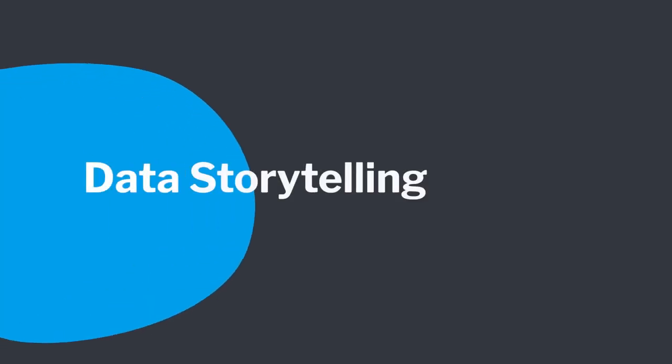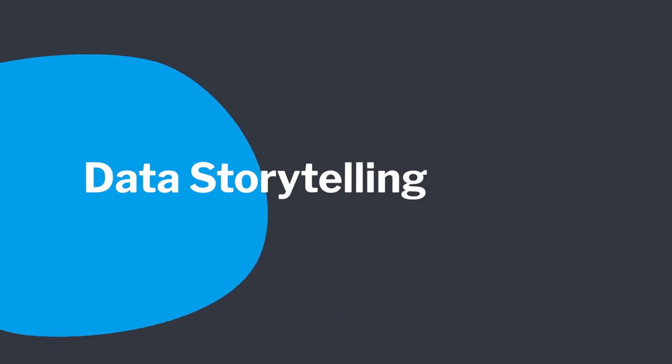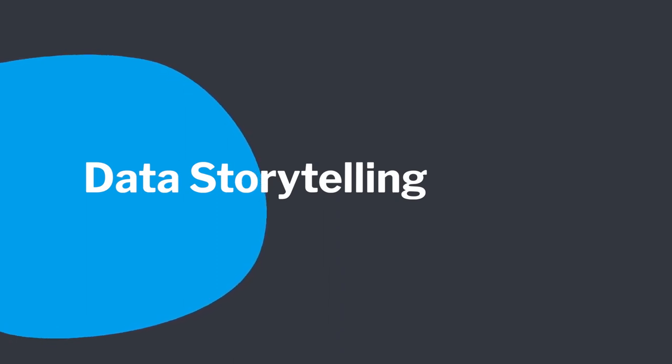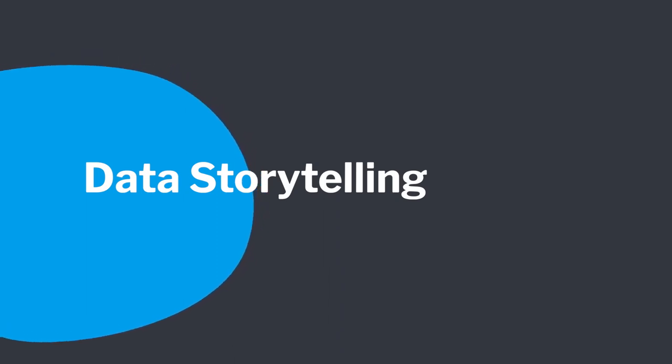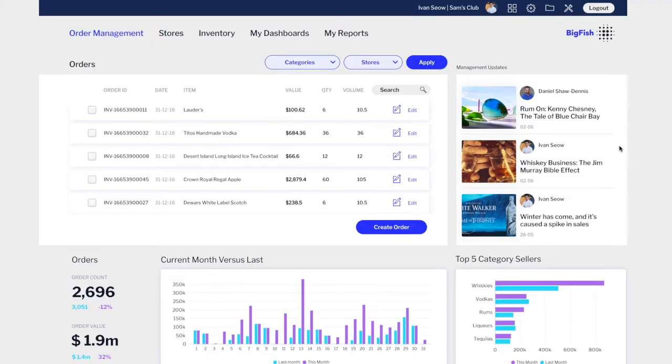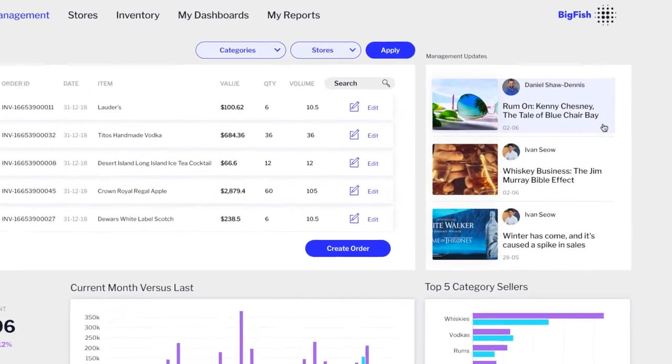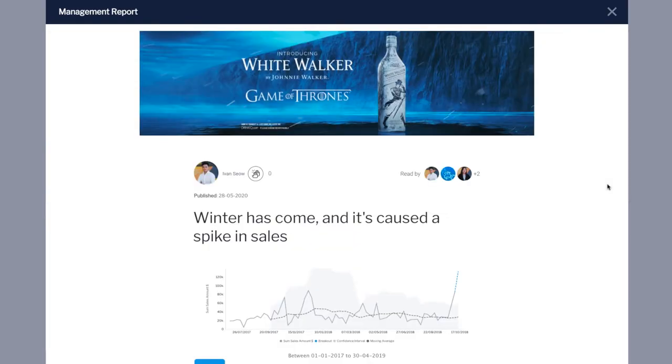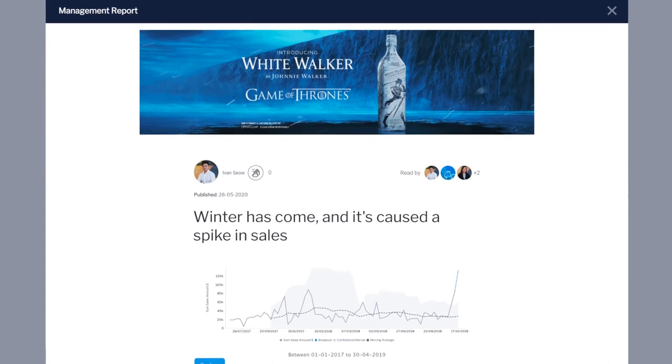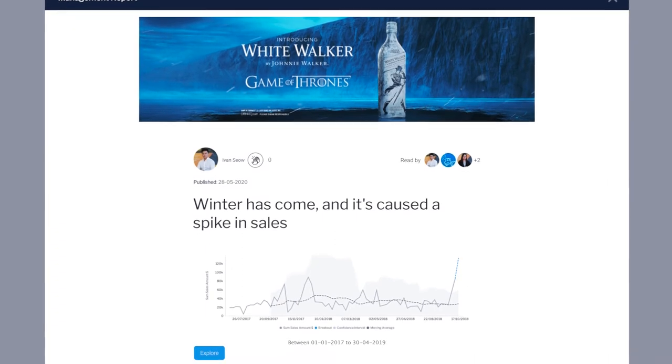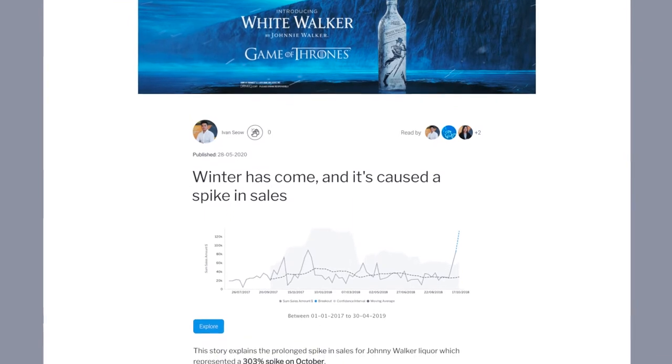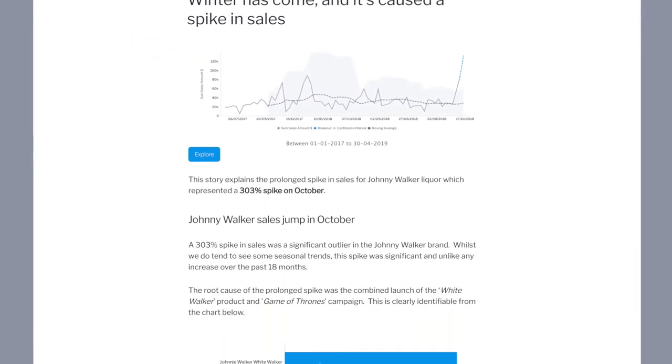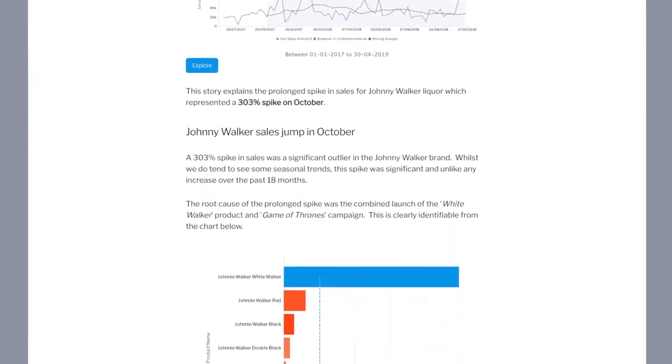Yellowfin's data storytelling capability is unique. It allows you and your users to combine data and narrative to build impactful data-driven reports or presentations. Business leaders prefer to consume data stories instead of looking at data. They want variations in the data discovered, explained, and interpreted for them.